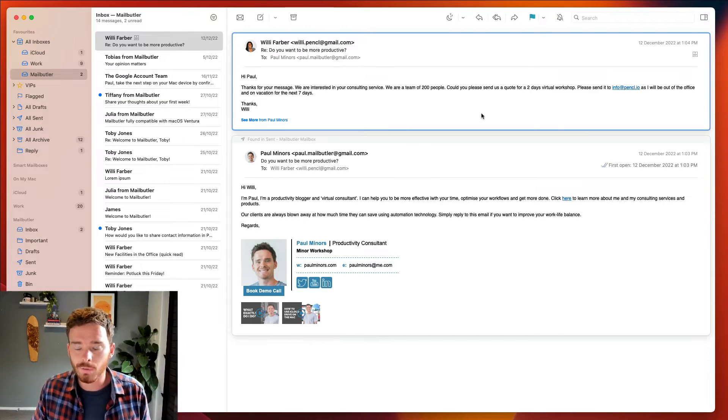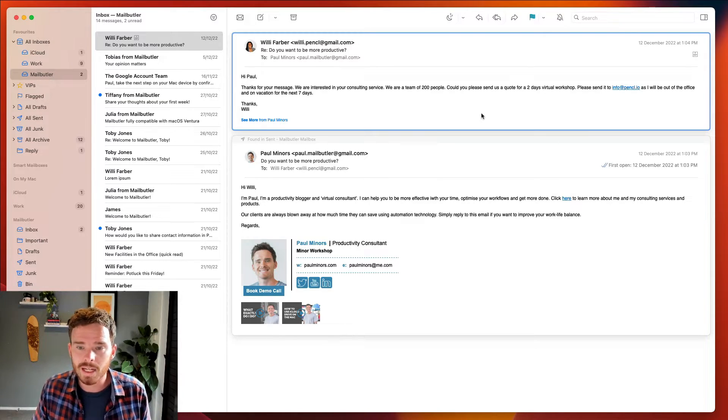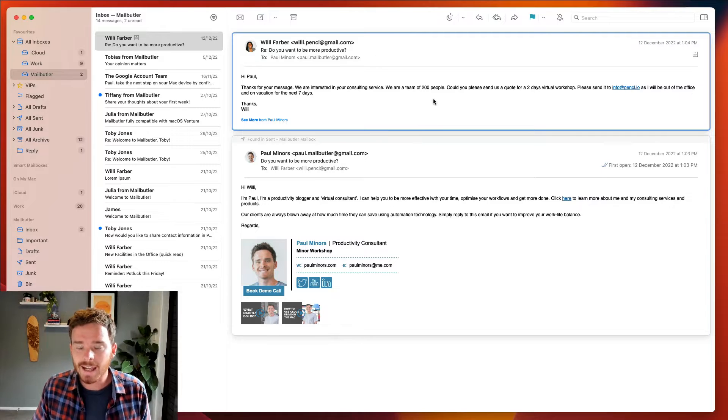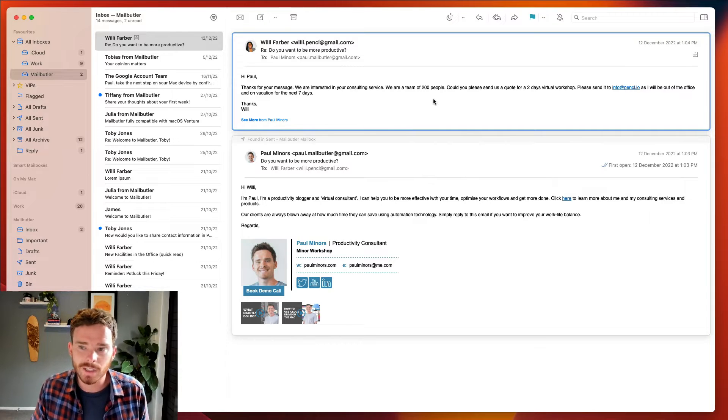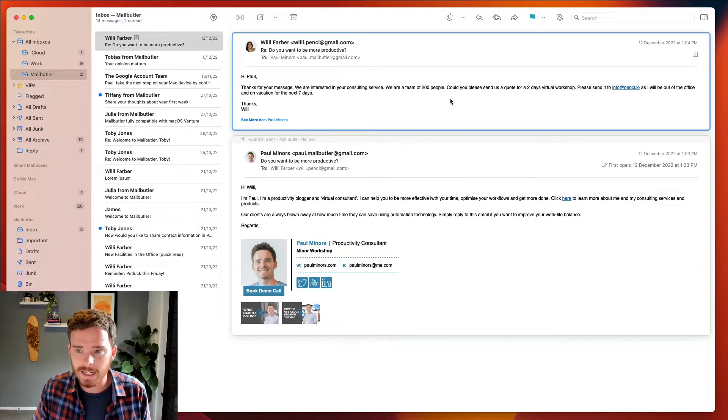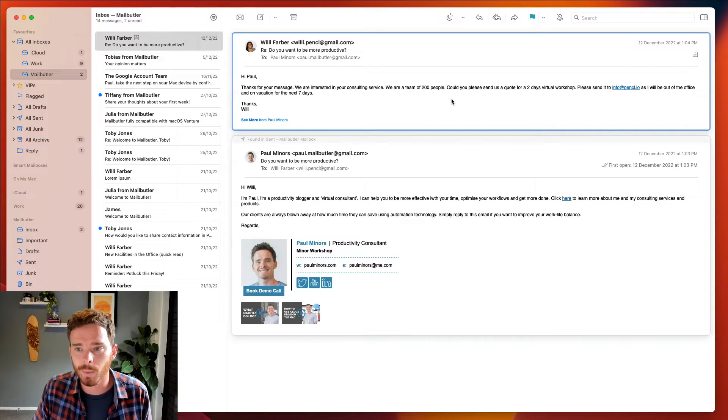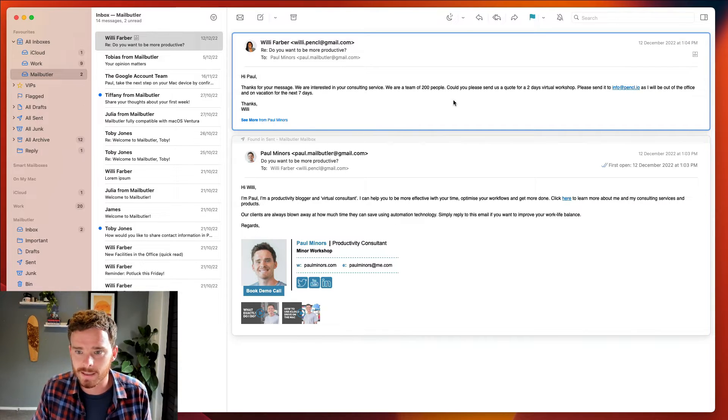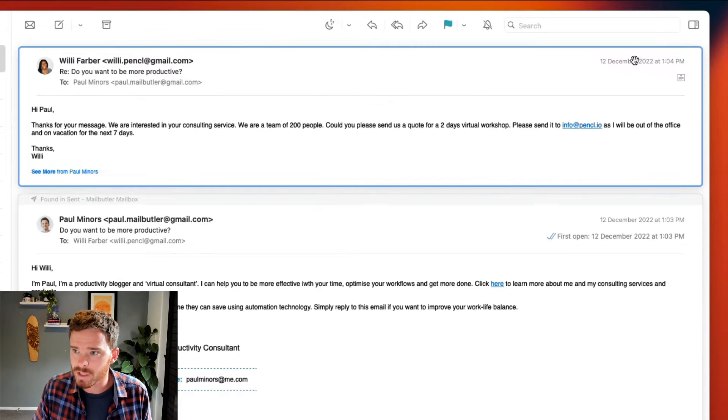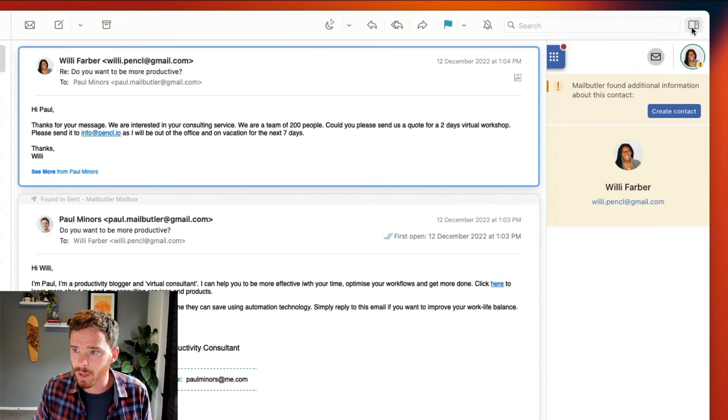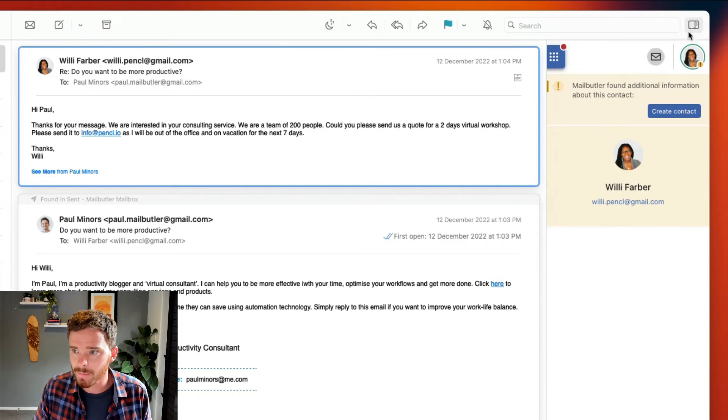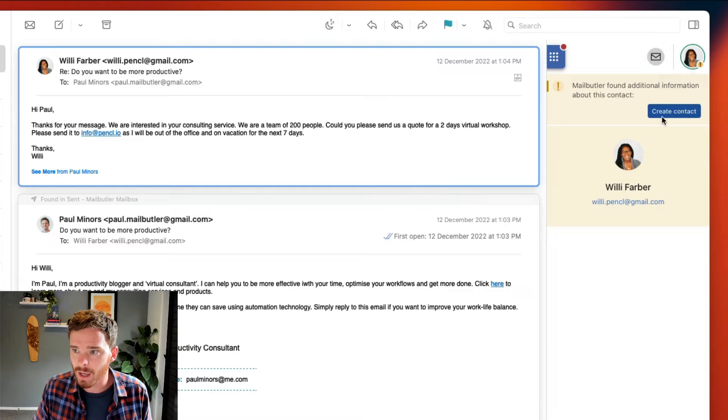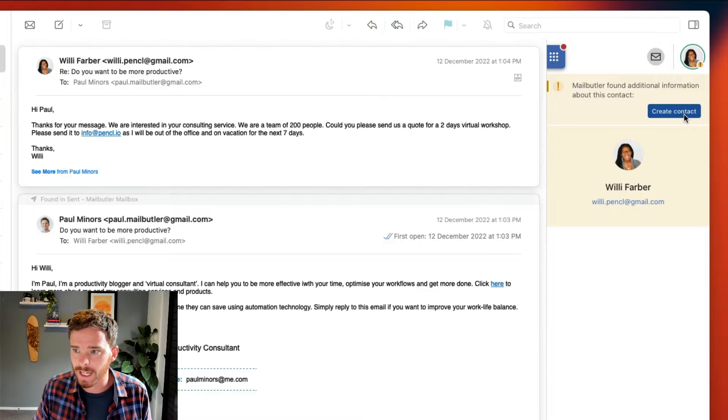Let's assume I've received an email from a new potential client, Willie Farber, and I haven't yet created a contact in my MailButler contacts. So what I'm going to do is open my MailButler sidebar and on the contacts tab I can click this button to create a new contact.